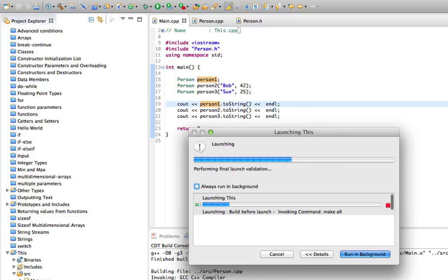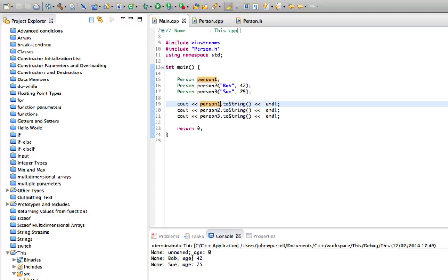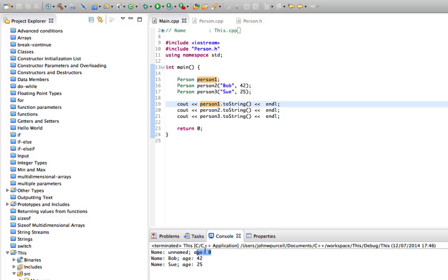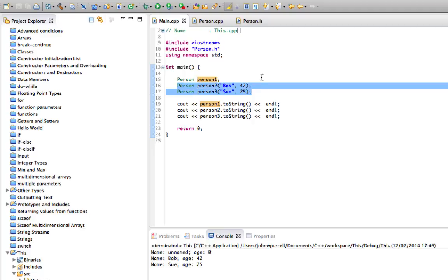So the first one will have 'unnamed' with age set to zero, and then the second two—the second and the third—will have the values that we passed in there.